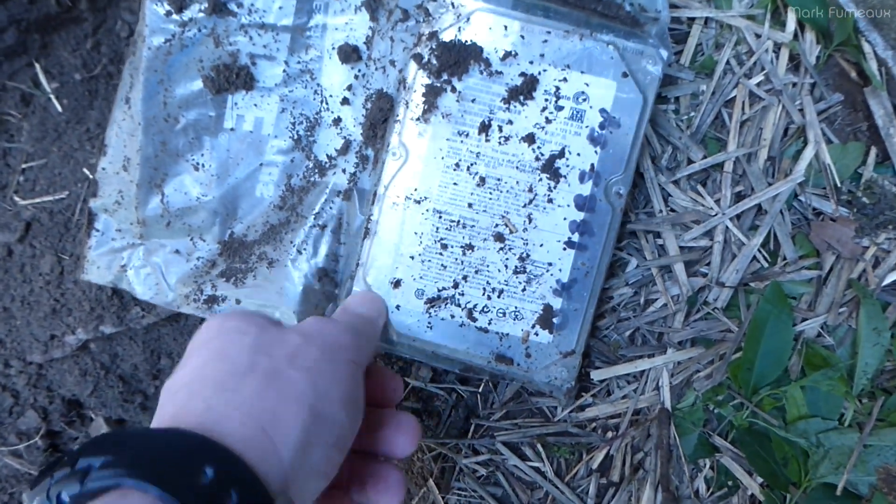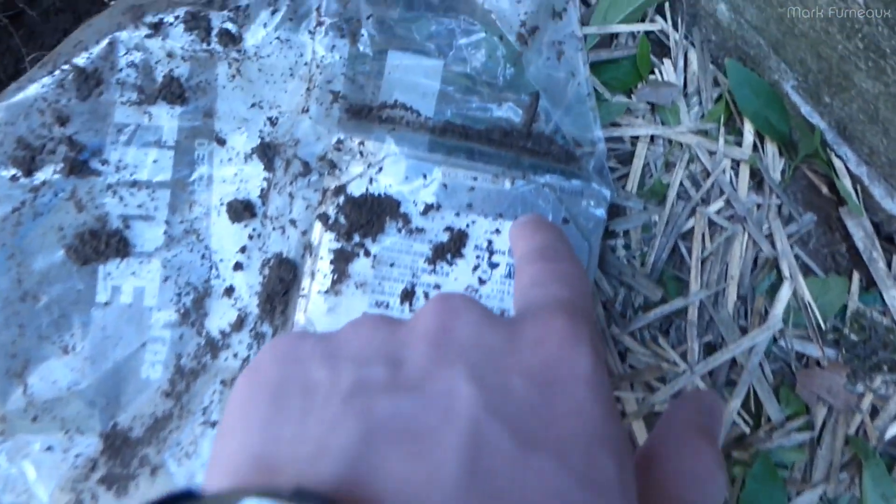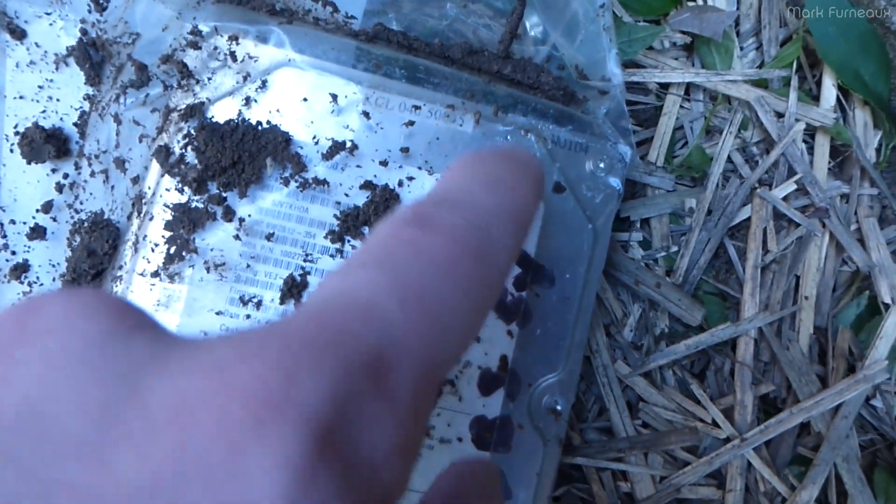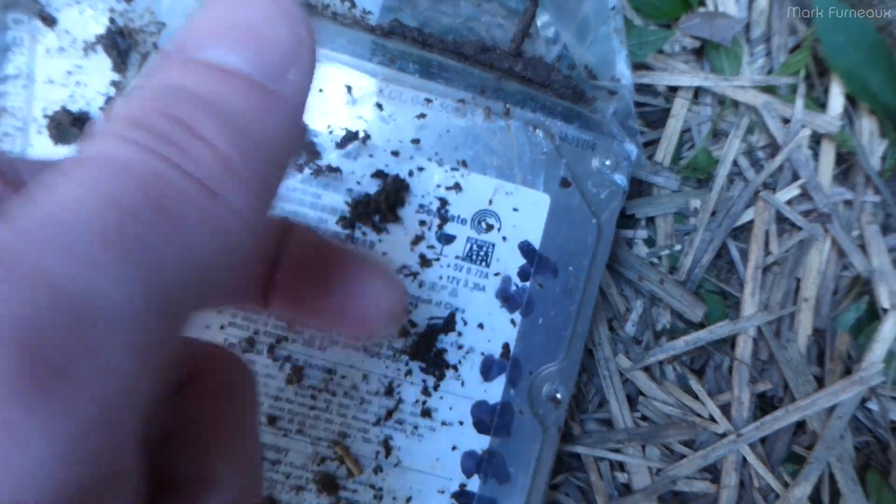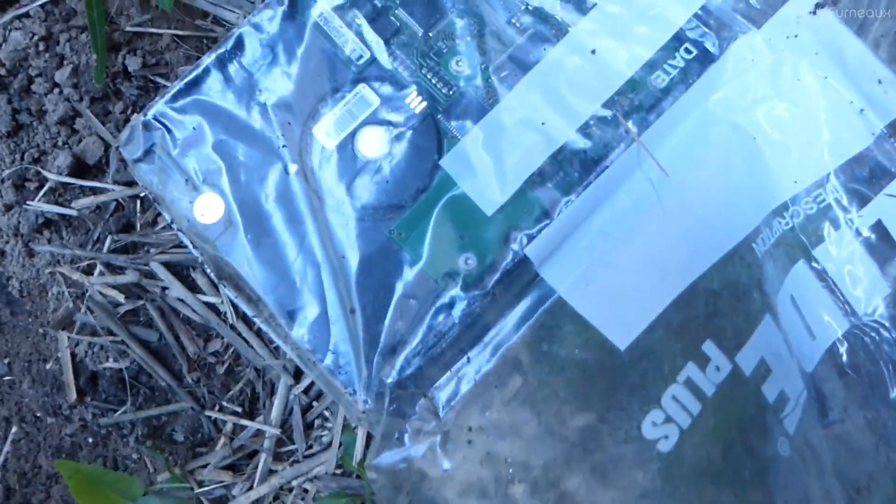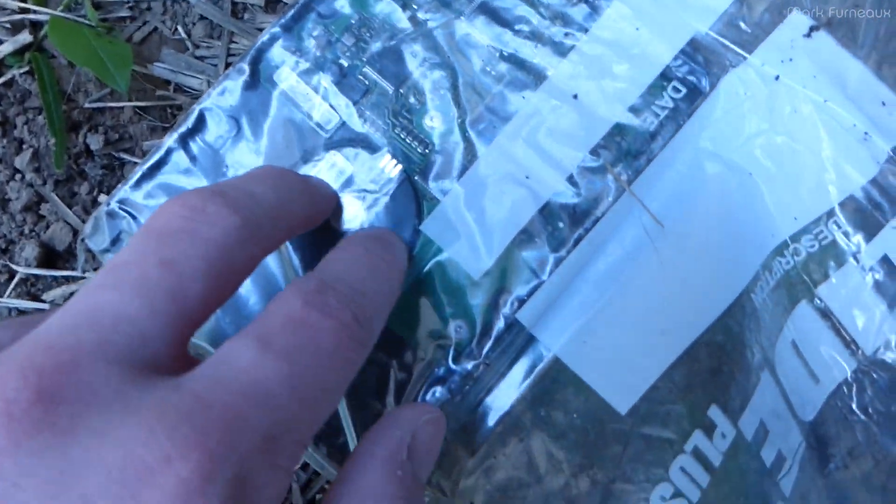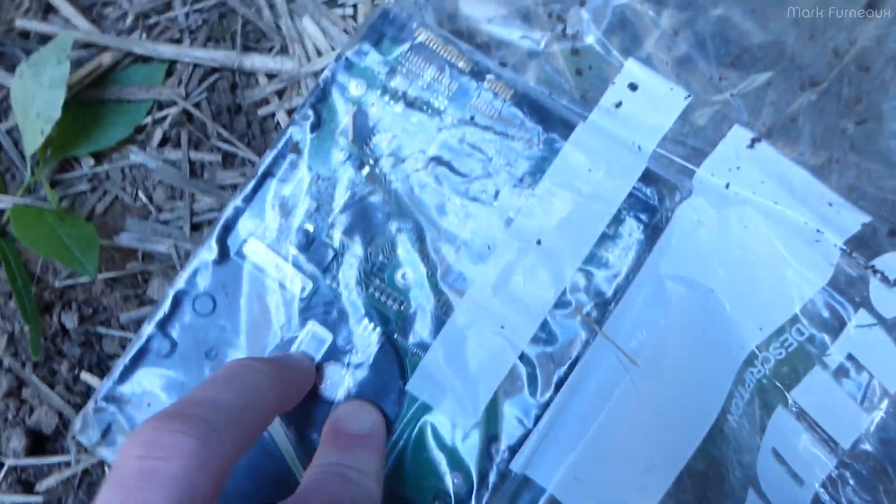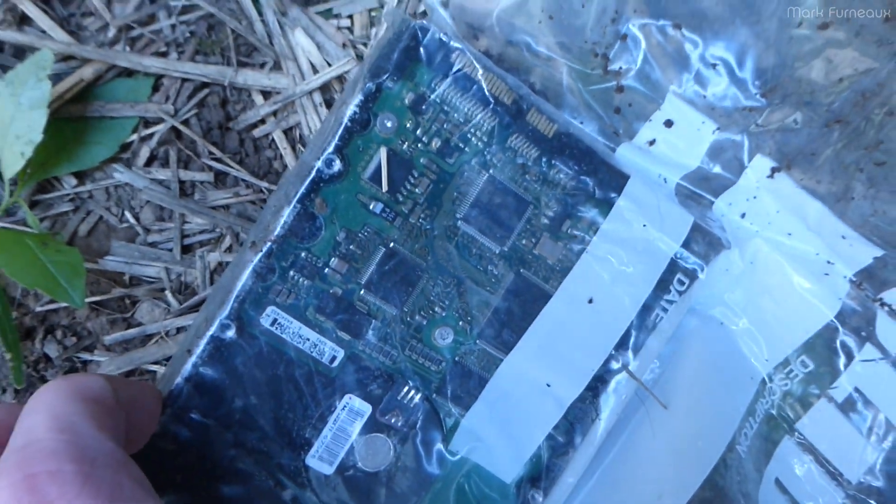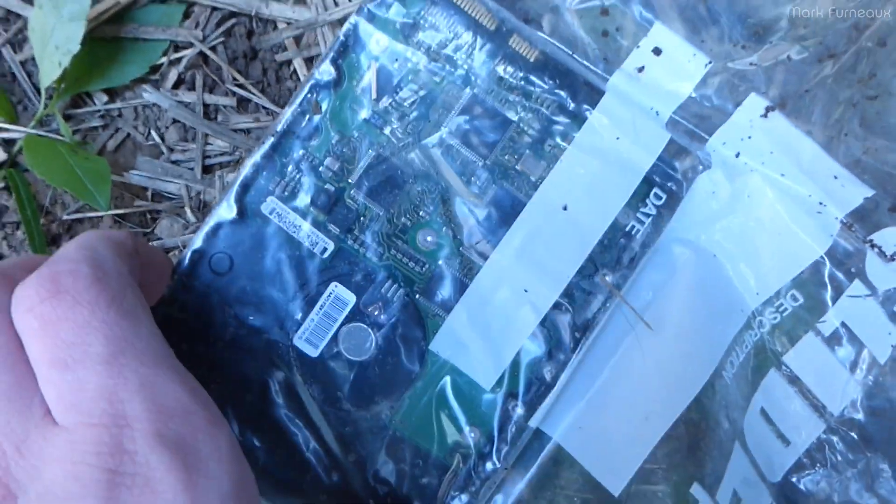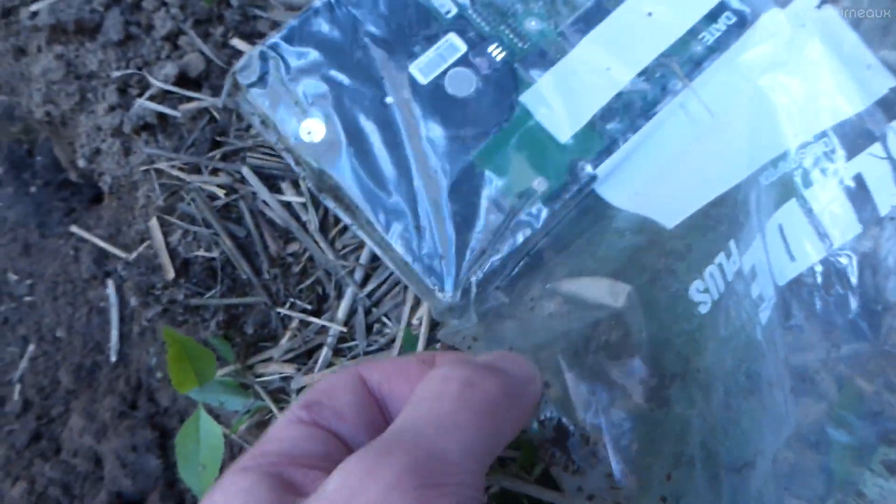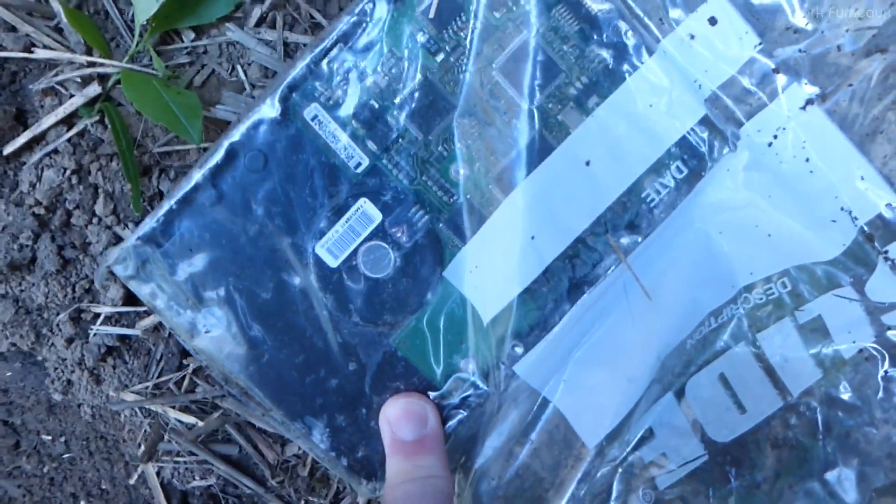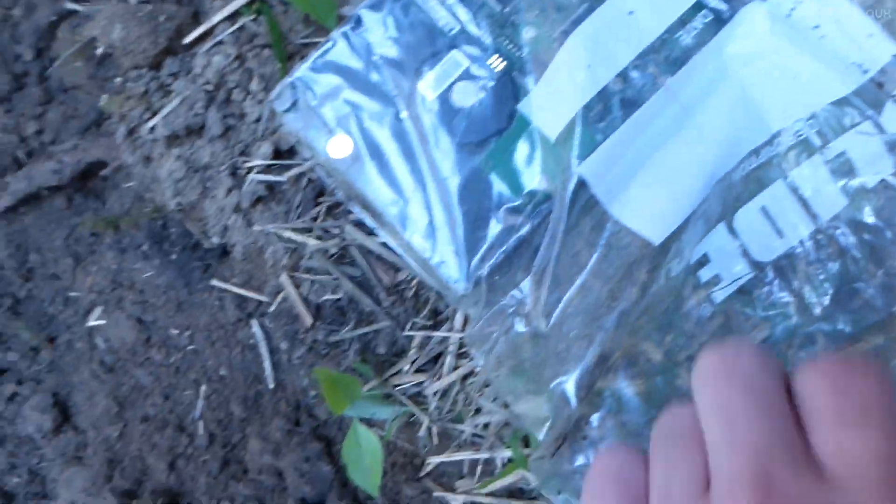I can see already that there's some moisture in the bag. Or no, actually that might be on the outside of the bag. The circuit board does not look corroded to hell like I was expecting to see. This is actually a lot better than I would have thought, to be totally honest. I was expecting the bag to have failed.